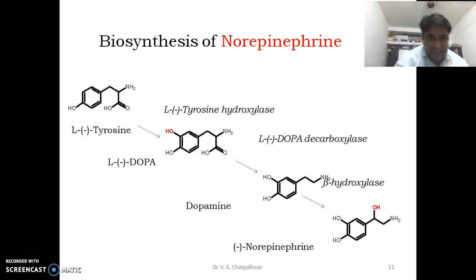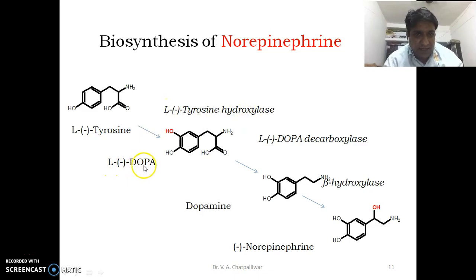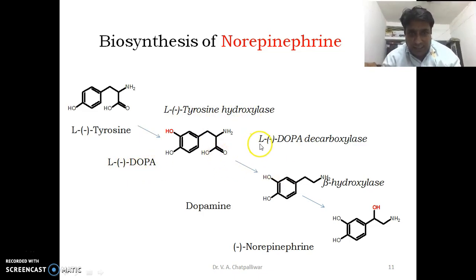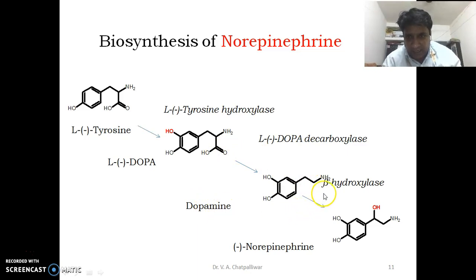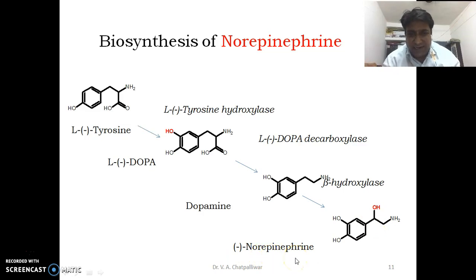To summarize, with the help of chemical structures: L-tyrosine, which is levorotatory, is hydroxylated on the aromatic ring by the enzyme L-tyrosine hydroxylase, converting it to L-DOPA. L-DOPA is then acted upon by L-DOPA decarboxylase to remove the carboxyl group and is converted into dopamine. Dopamine is then acted upon by beta-hydroxylase enzyme, which hydroxylates the beta carbon adjacent to the amino group, yielding norepinephrine, which is synthesized and released into the synaptic cleft.